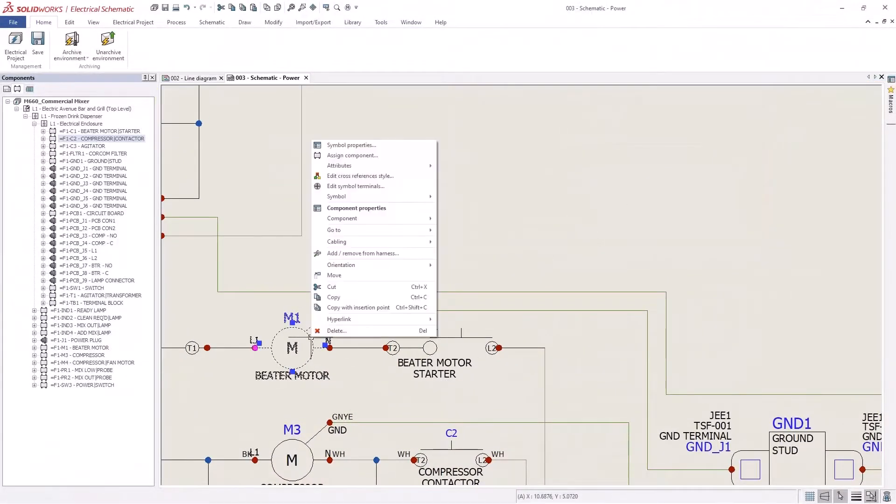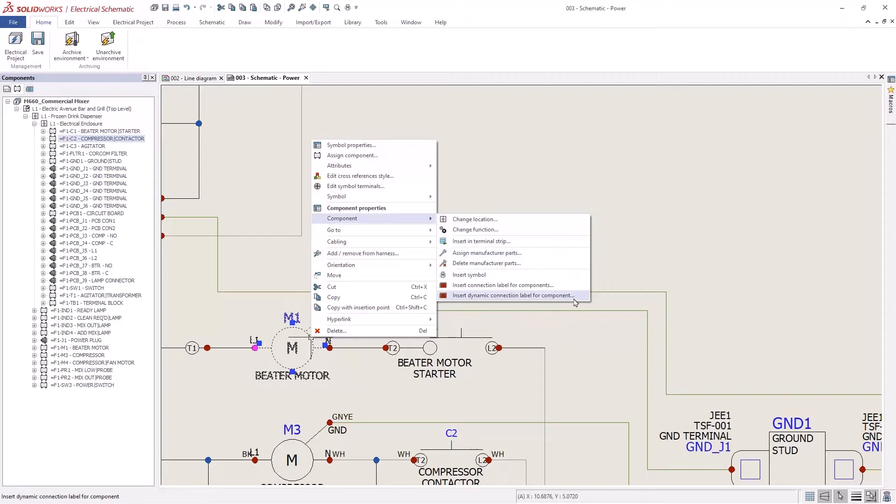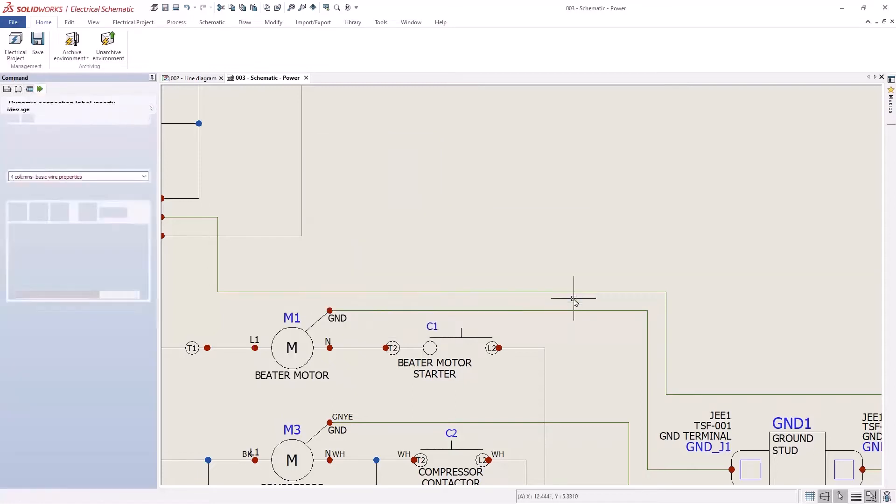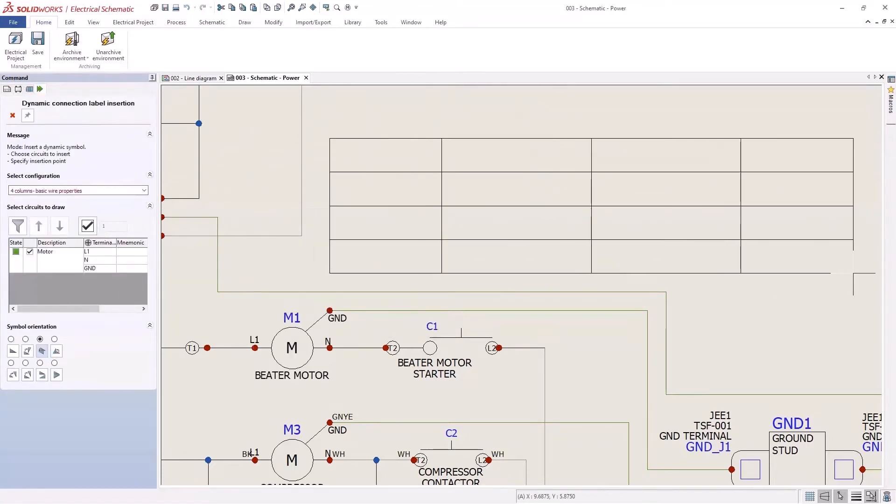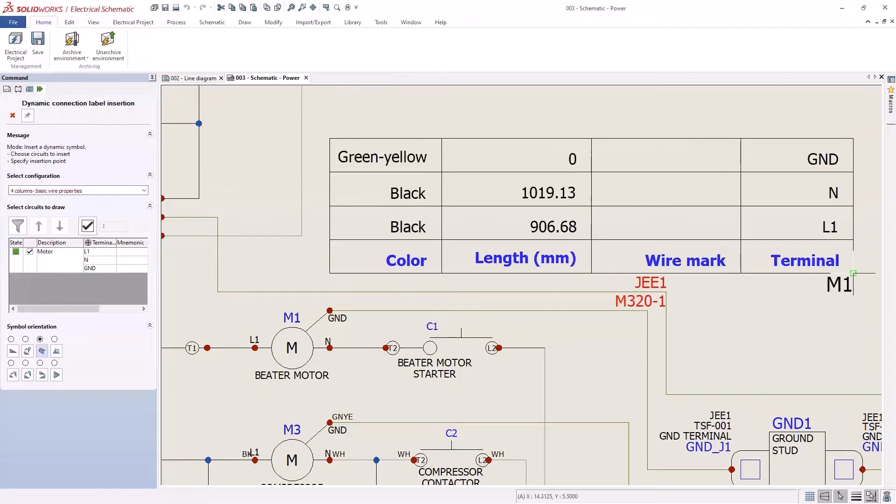New for SolidWorks 2023 is the ability to add dynamic connection labels. Sometimes you just want to label for the specific component that you're looking at, and this will automatically update the columns and rows depending on the information that you have with it.